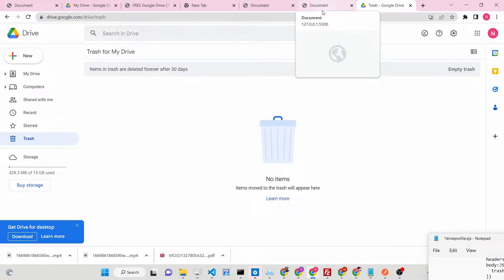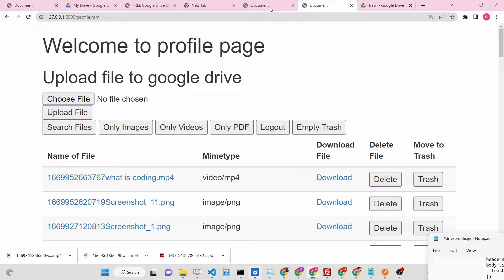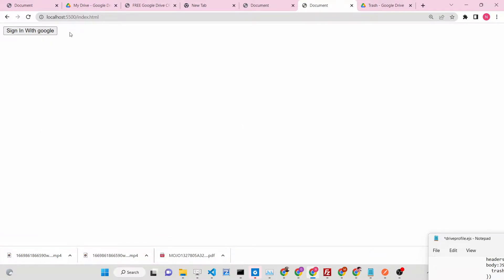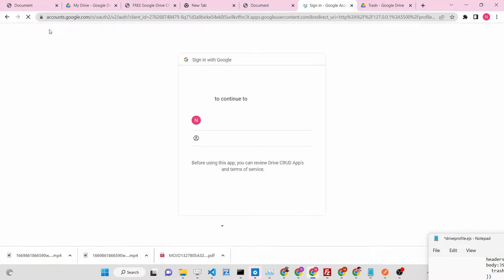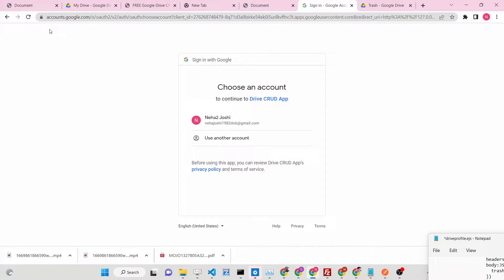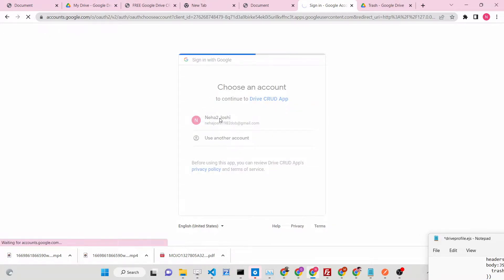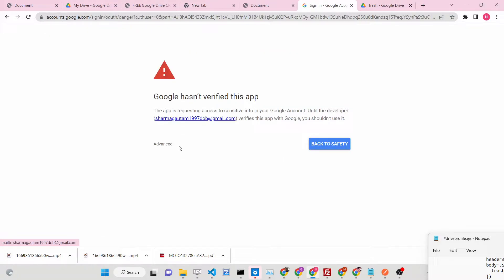Hello friends, today in this tutorial we will be building two more functionalities inside our Google Drive application. This is the 5th tutorial in the playlist of Google Drive API tutorials, and we will be adding two more functionalities to our Google Drive application.